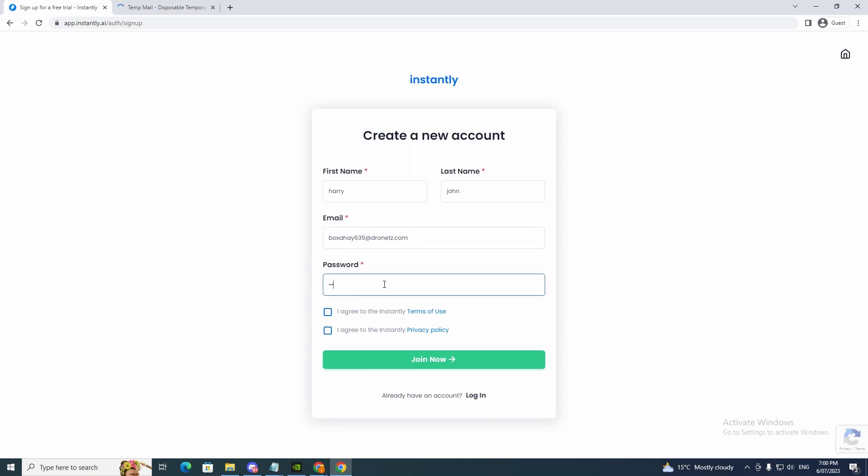And now we need to write a password. And I agree, and I agree, and click join now.